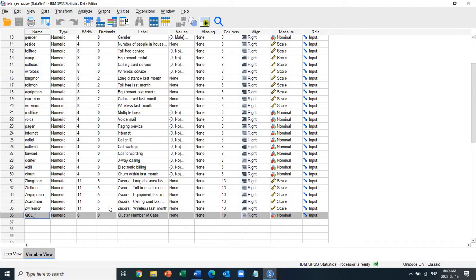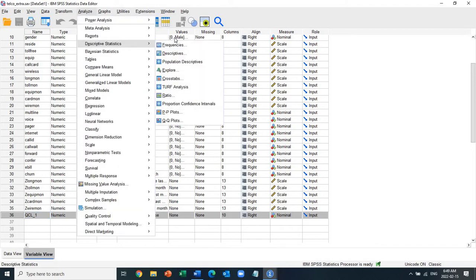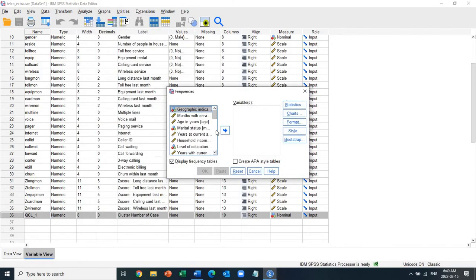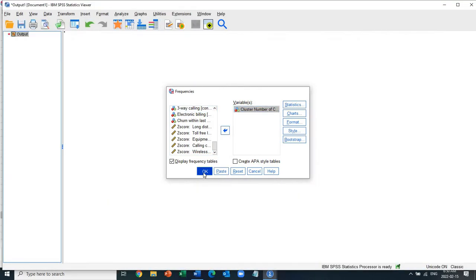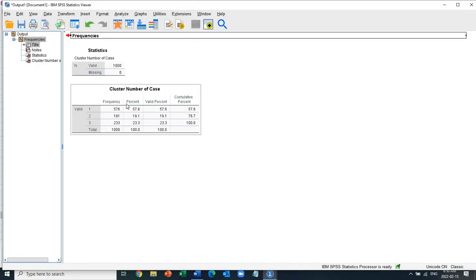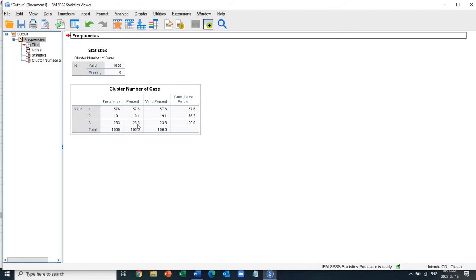Now the next thing is to understand what these clusters are all about. Let me quickly run a frequency of this cluster to recall what we did last week. We ran cluster analysis using the K-means method and got three clusters. For cluster one we have 57.6 percent, cluster two is 7.1 percent, and cluster three is 23.3 percent.